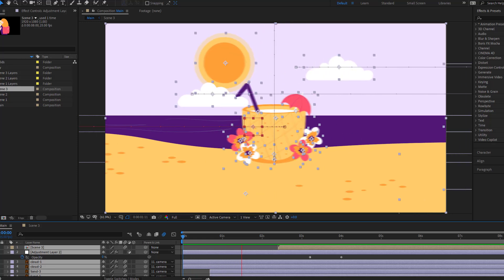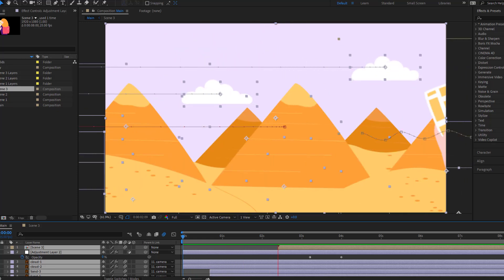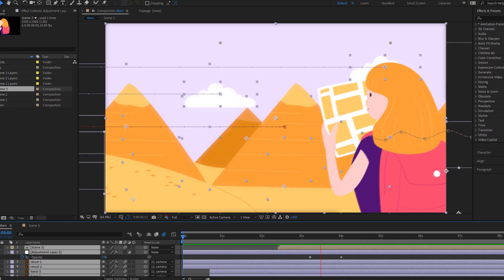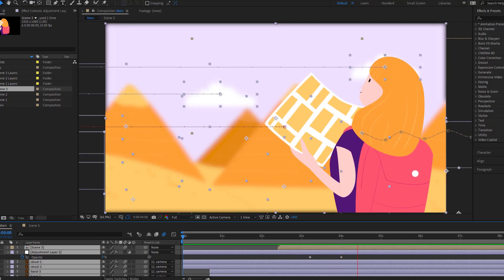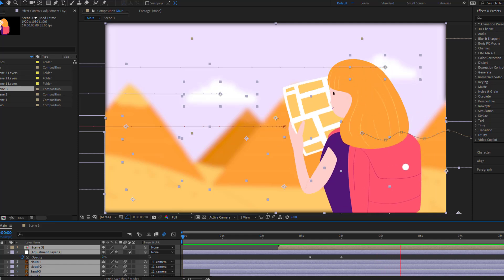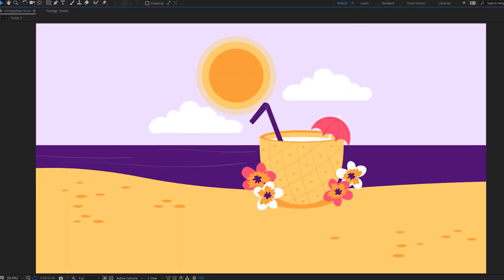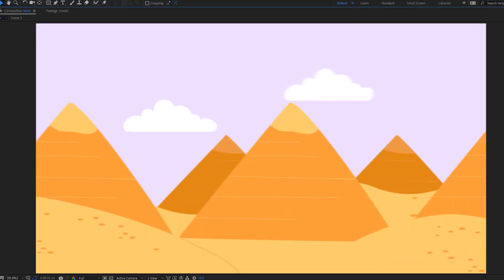Hey guys, welcome to my new video. In this video I'm going to show how to make this animation using After Effects. Let's get started.